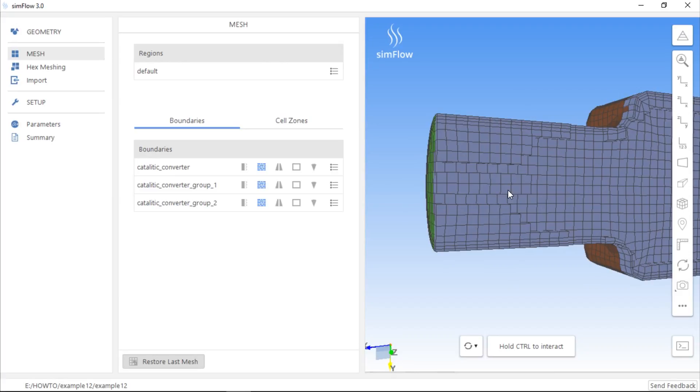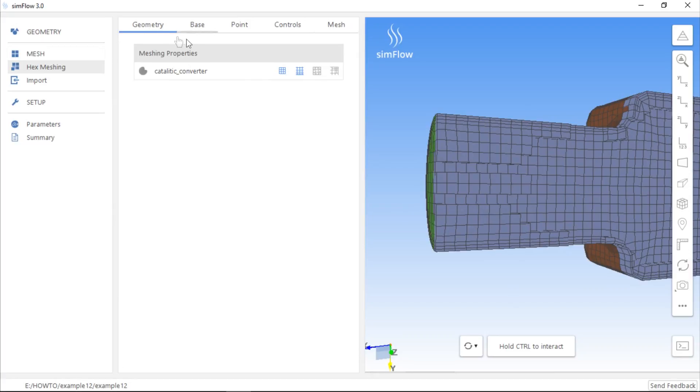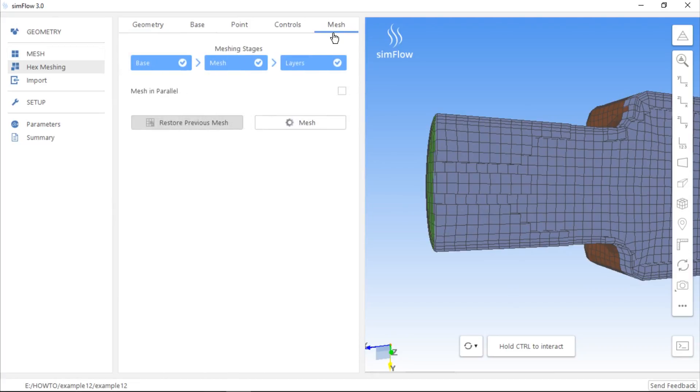Another way of creating a boundary layer mesh is to create the mesh first and then modify it by adding the boundary layer. So let's go back to the Geometry tab in the Hex Meshing panel, uncheck the Create Boundary Layer Mesh button and create mesh without the boundary layer.